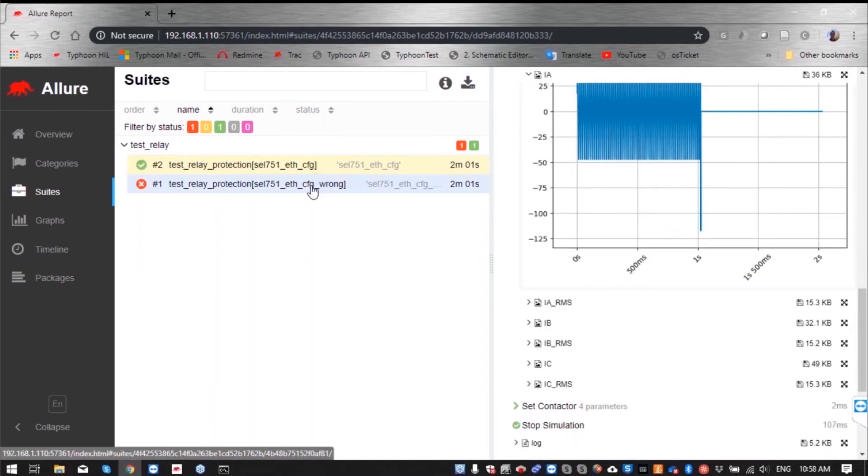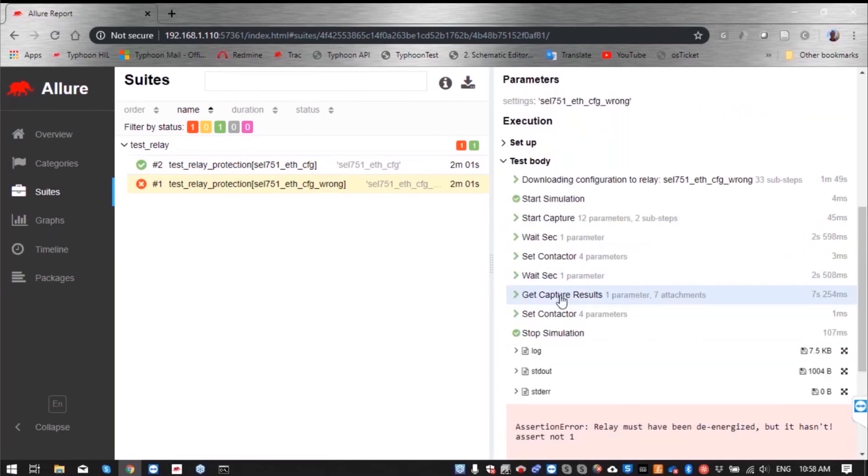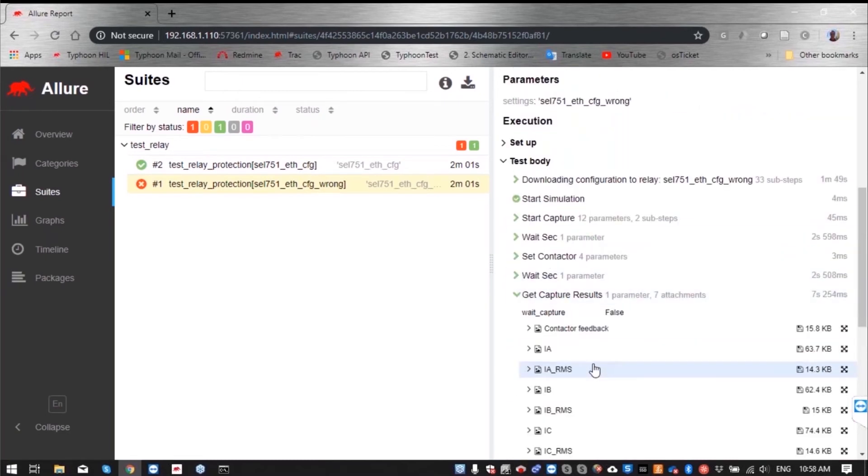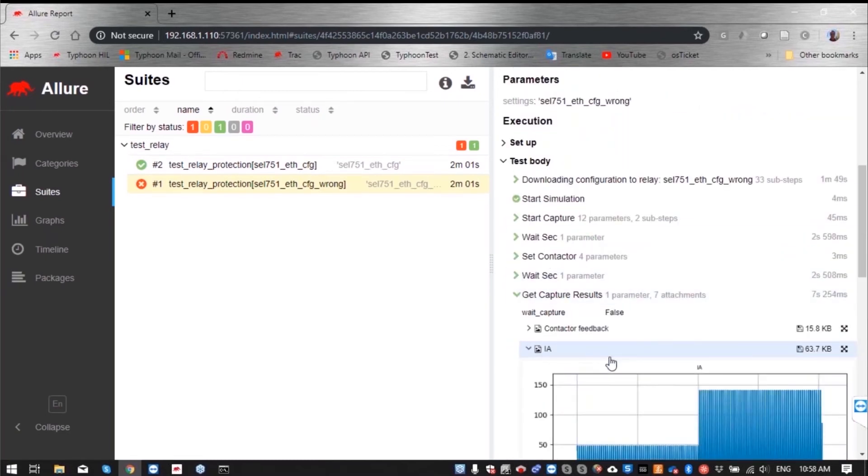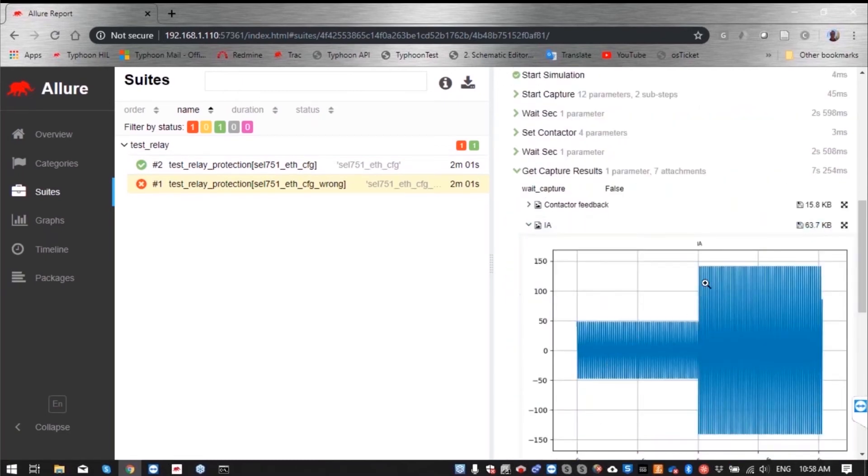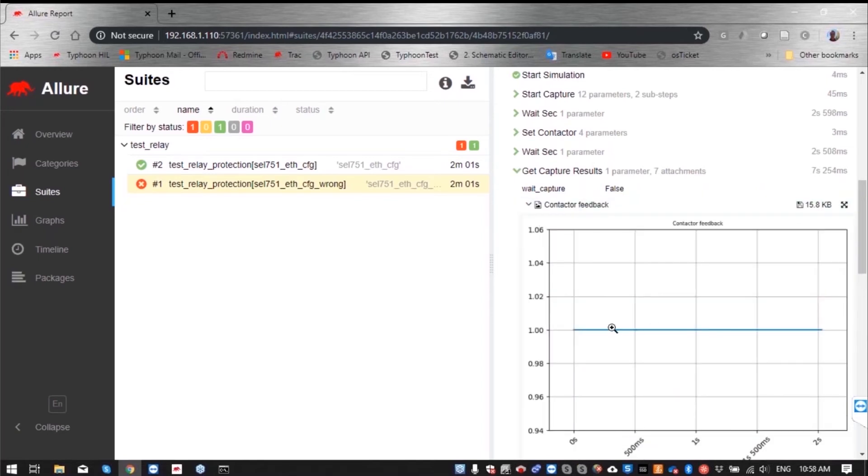However, this other test is not passed. We can see here that current stays at the high level after the short circuit and the contactor feedback signal is still on one. So there were no protection actions on that feeder.